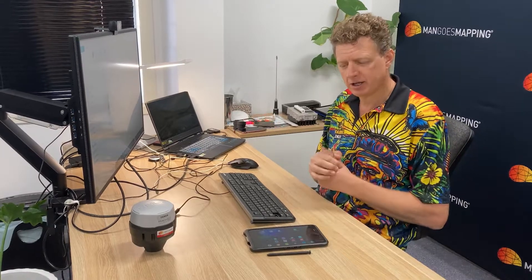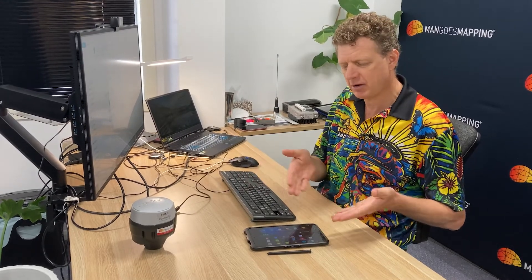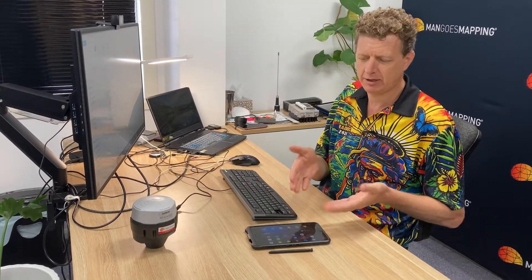We also use some iOS hardware, but today I'm going to talk to you about how we get data in and out of our Android hardware.